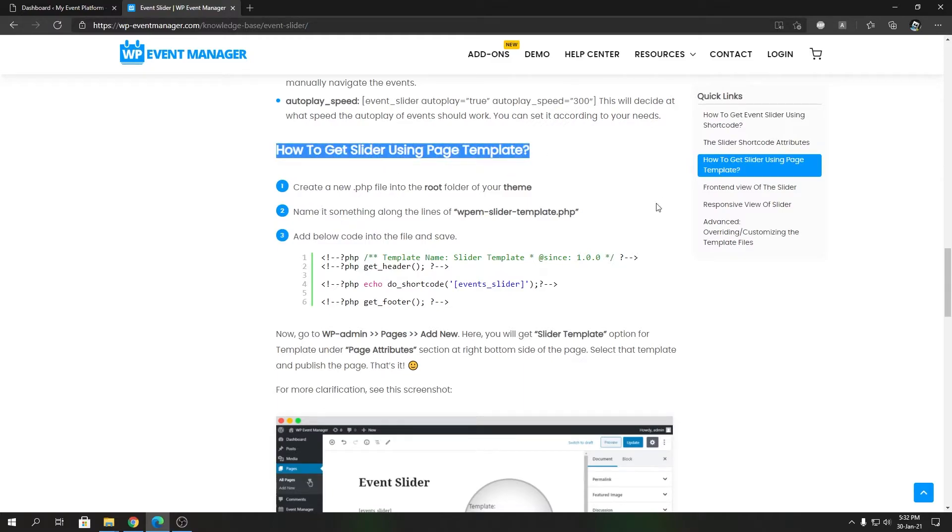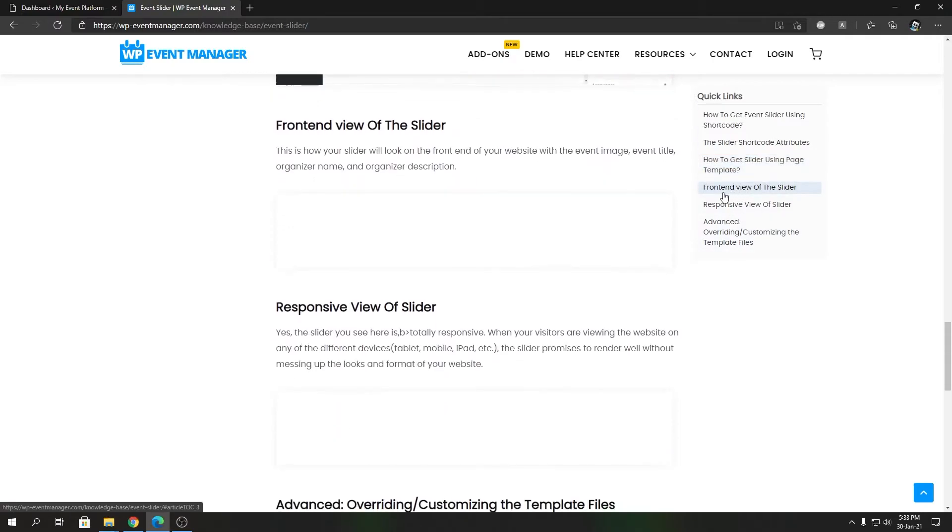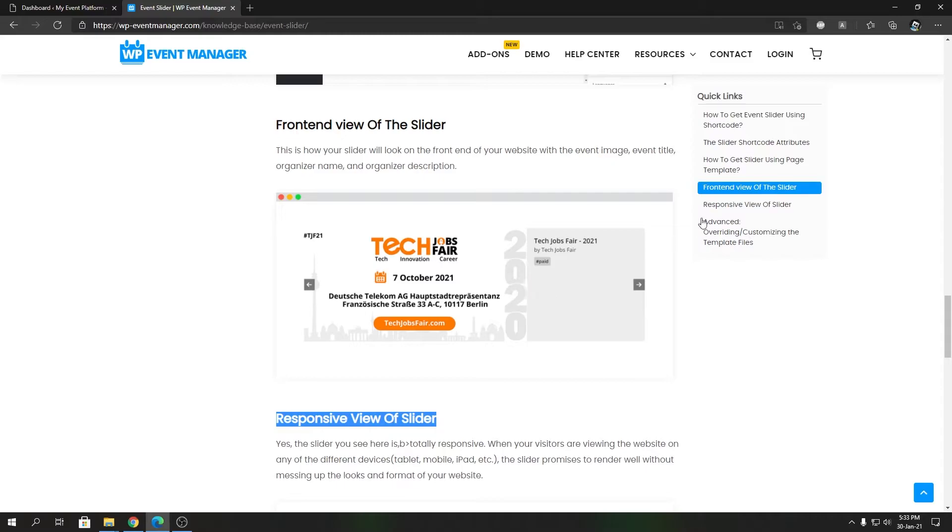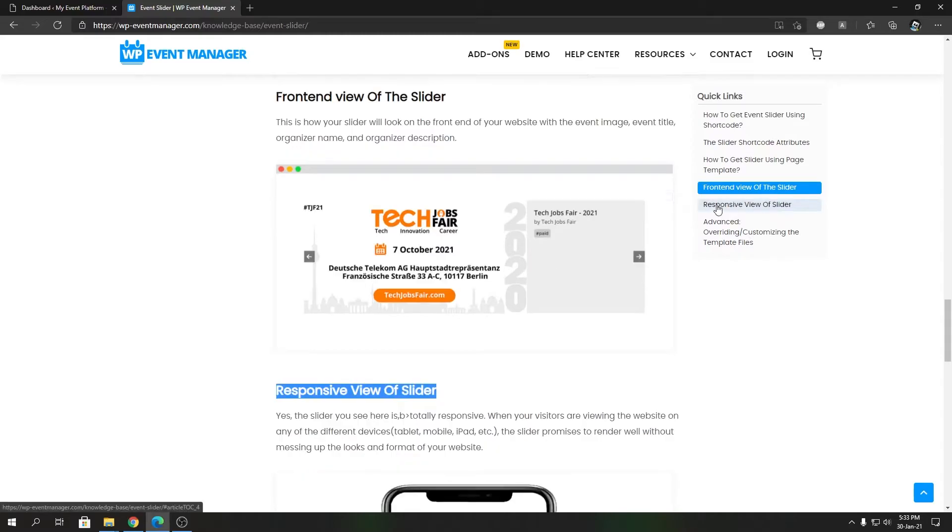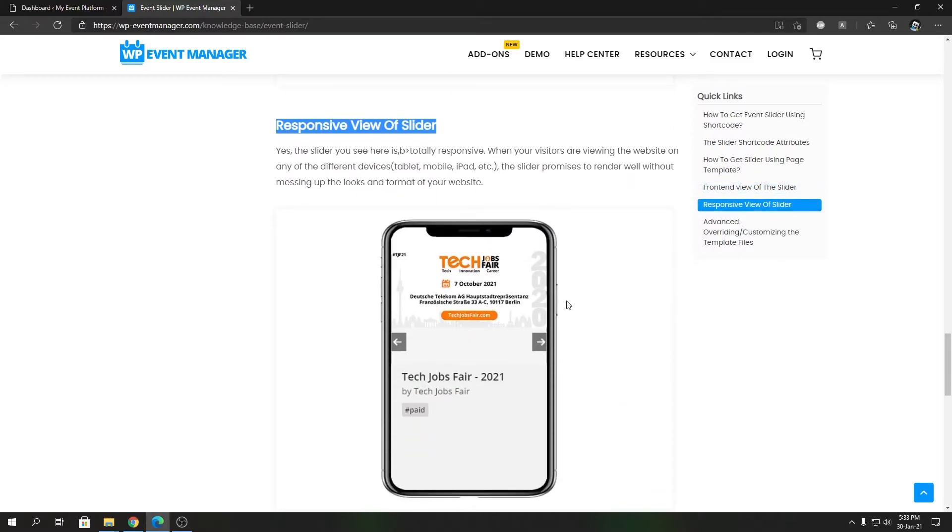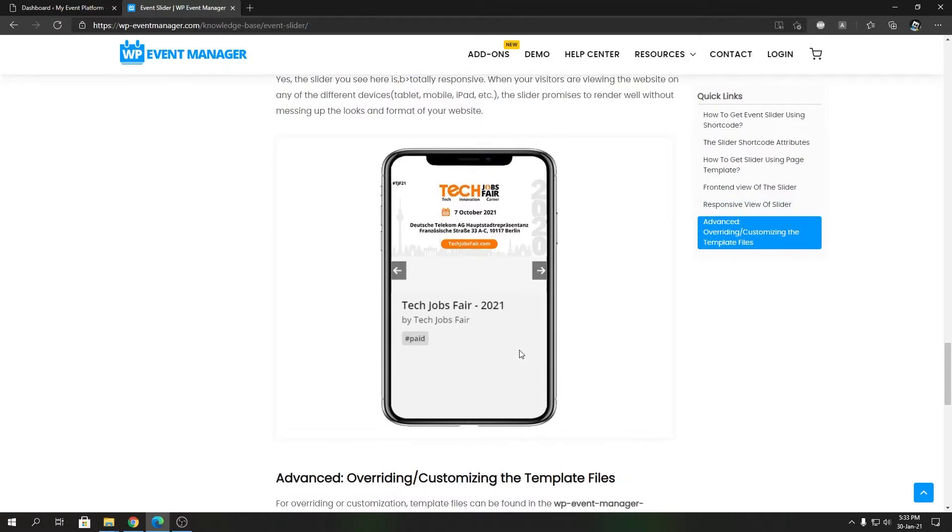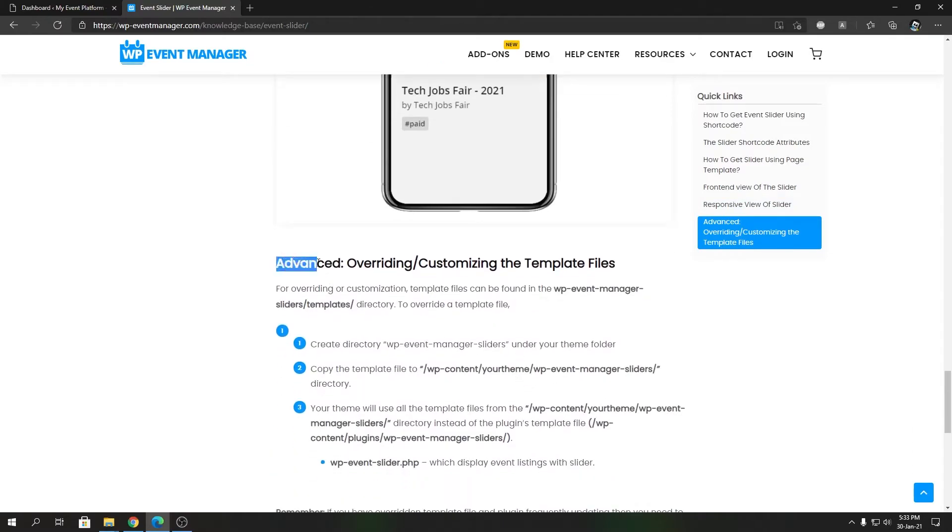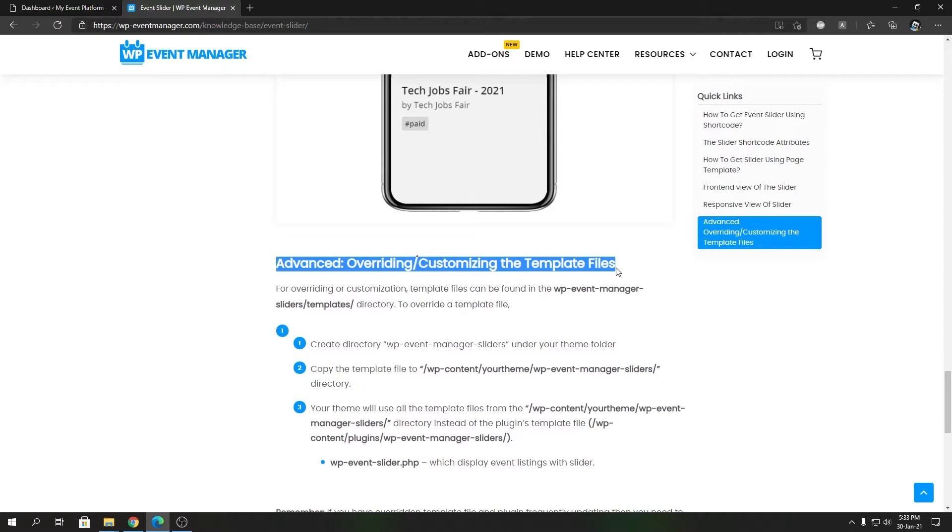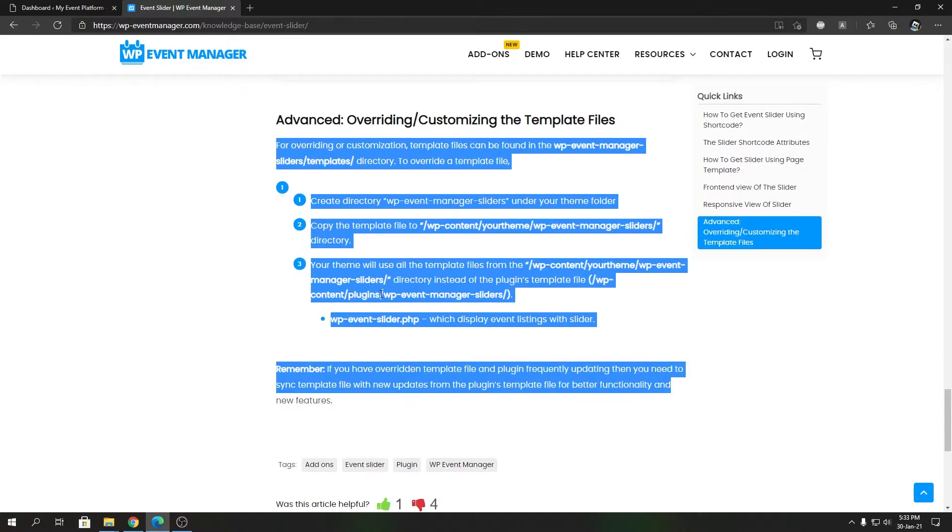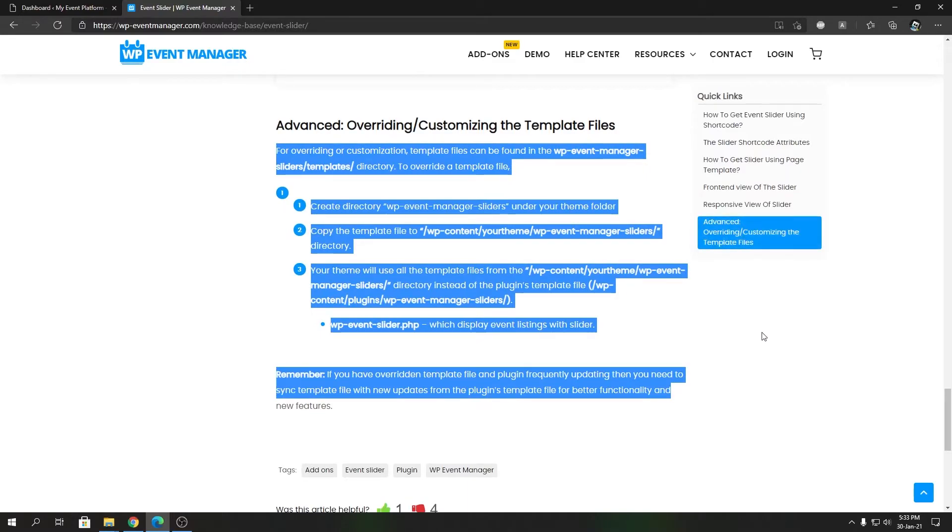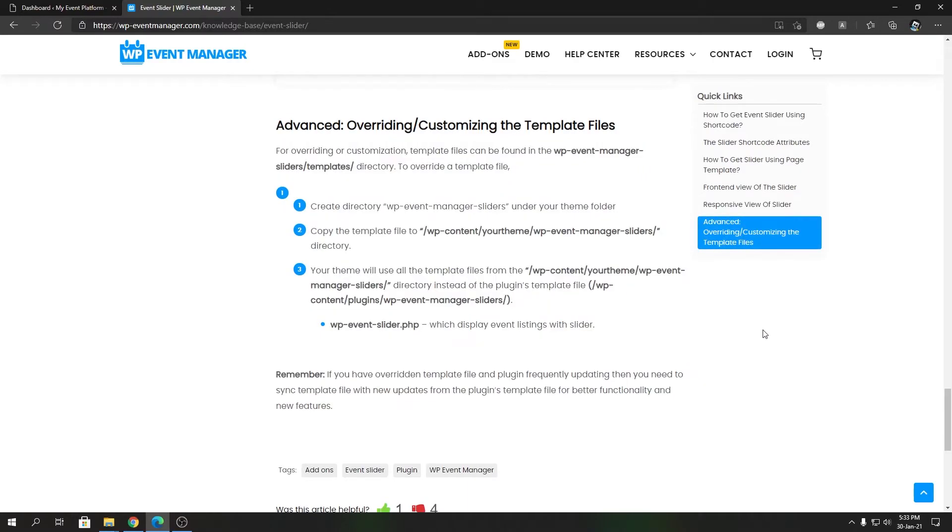Below here you will find a front-end view of the slider, such as image representation and the responsive view of the slider as well. This image is a bit malformed but we will fix it. At the bottom you have how to override or customize template files for the Event Slider add-on. These are the introductions about the topics on the Event Slider knowledge base. We're going to have an in-depth explanation and demonstration in this channel, so stay tuned.